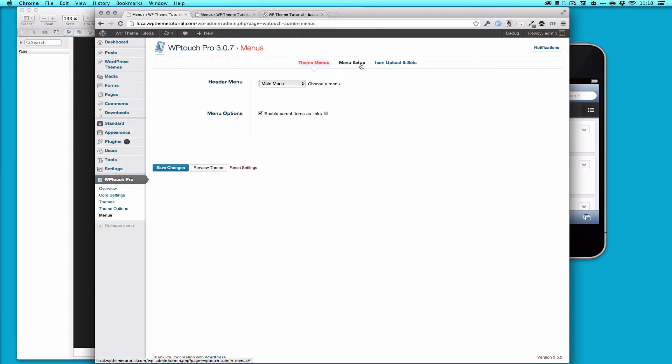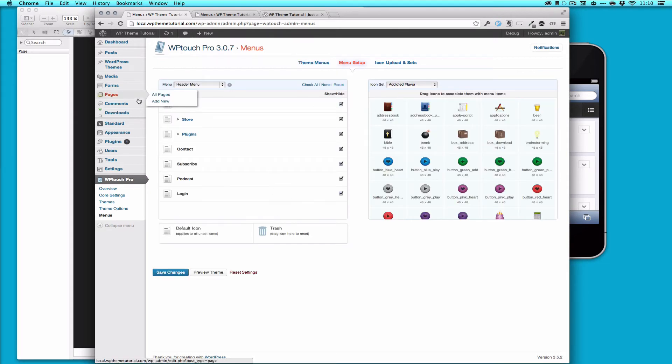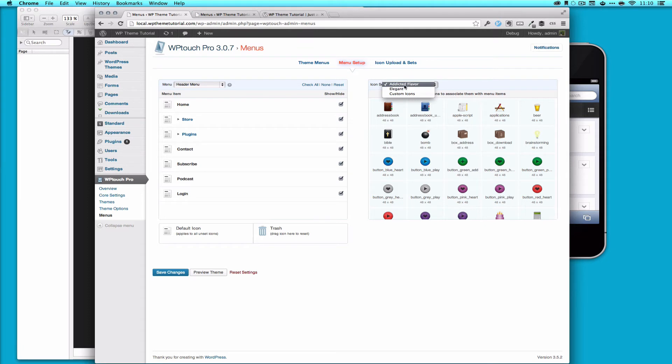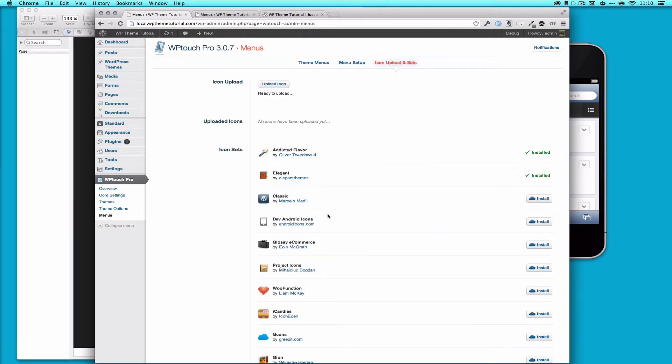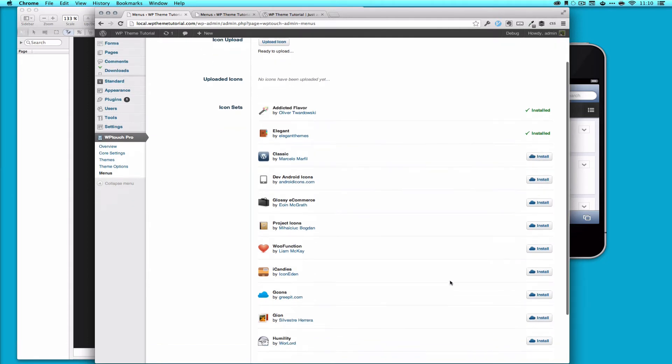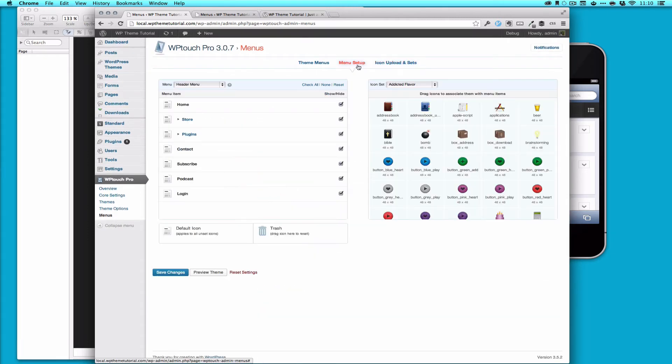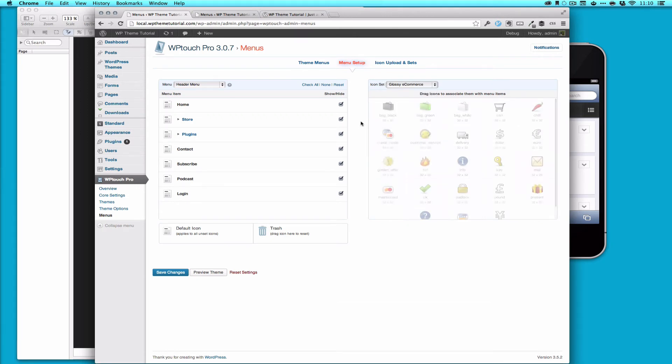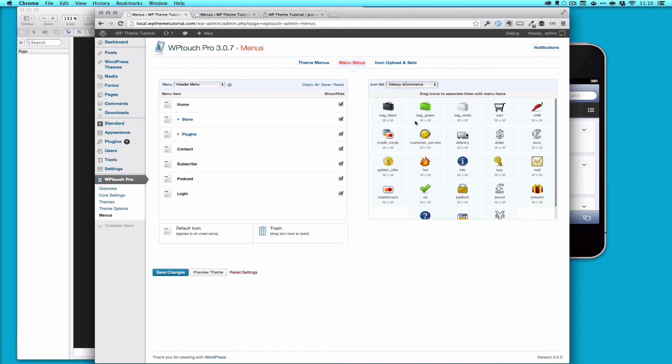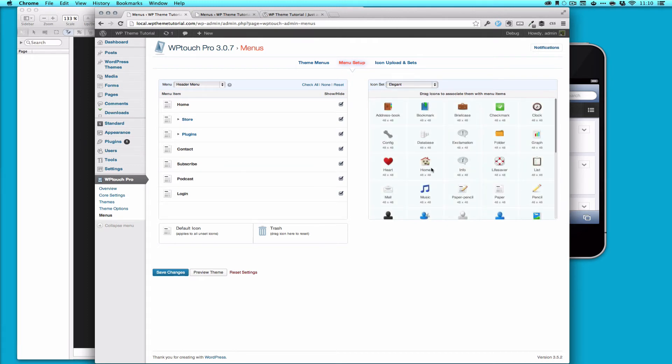The next thing we can start to do is we're editing our header menu because that's the only custom menu I have, but we can start to add icons. I've installed two already. I have Addicted Flavor and Elegant. You can install a new one. Let's install Glossy Ecommerce for fun. The time it takes here will vary depending on your bandwidth and the servers and all that stuff. But now I have another icon set. I can now do Glossy Ecommerce if I wanted, which I don't. I've never looked at these before, but I don't really like them. Maybe for the cart. But let's go to Elegant. These are the ones that I actually practiced the screencast with.